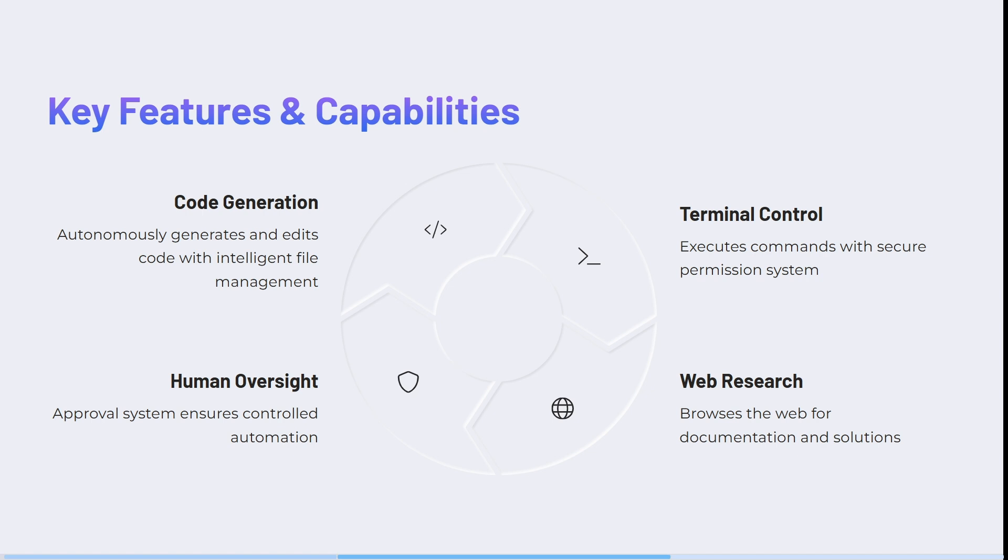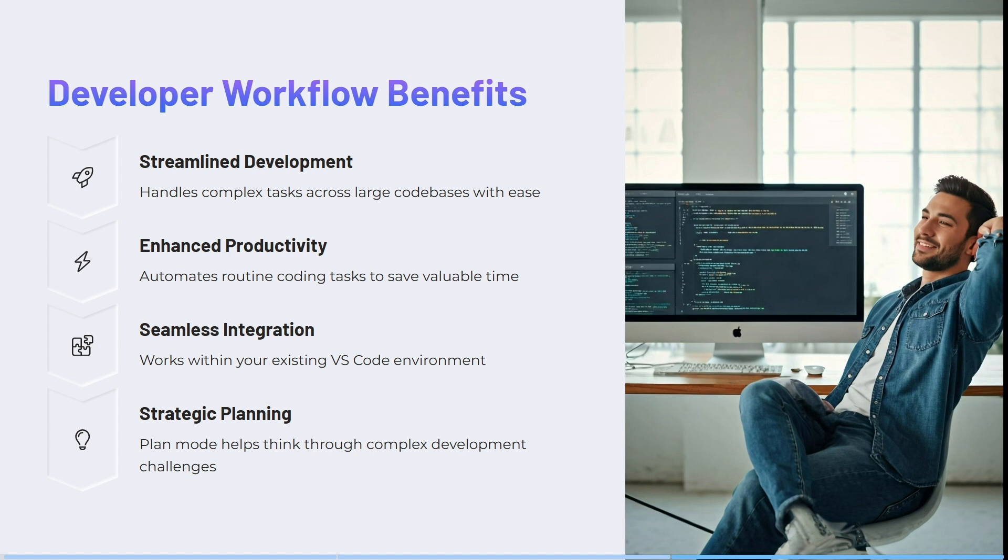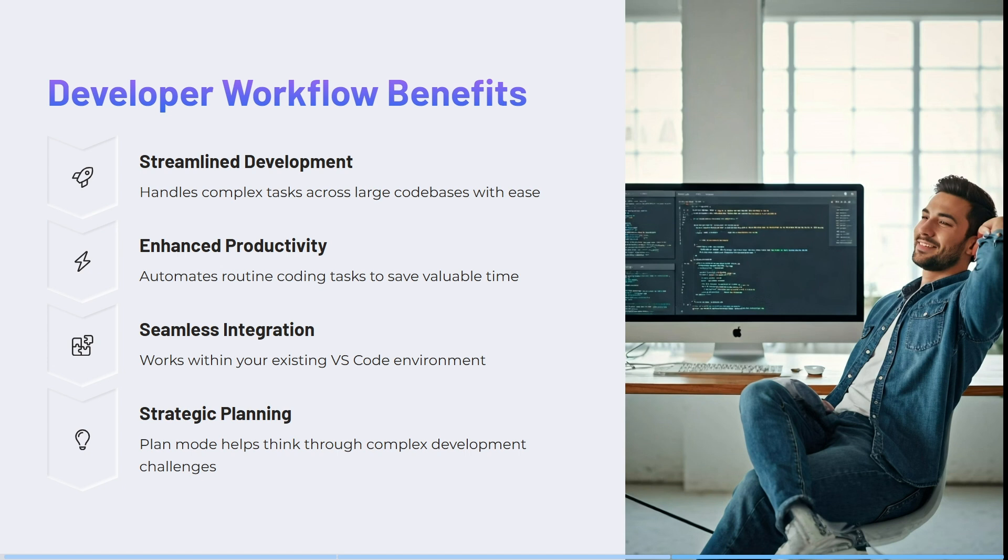Moving over to the right, it has terminal control. It executes commands with secure permission systems. It has human oversight on the bottom right hand side. You can see here it says approval systems ensure controlled automation. And the last thing here is web research. It browsers the web for documentation as well as solutions. The last thing over here is the workflow benefits. It handles complex tasks across large code bases with ease. It automates routine coding tasks to save your valuable time. It works within your existing VS Code environment, so it's really awesome that it's all in one place. And the plan mode helps think through complex development challenges. This is all fantastic.